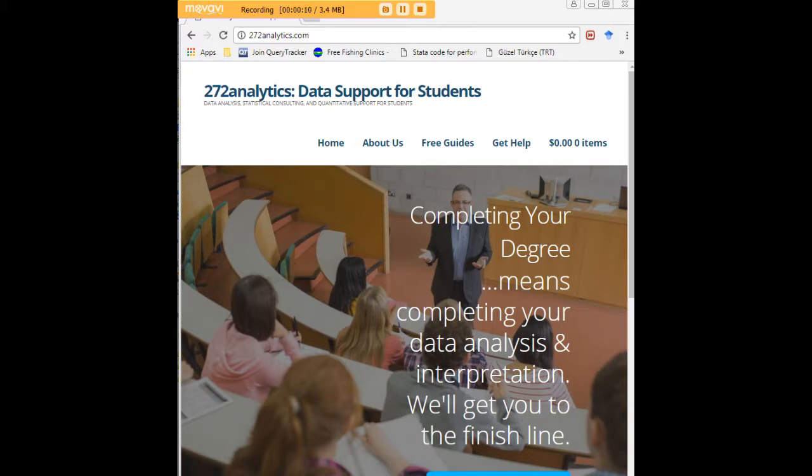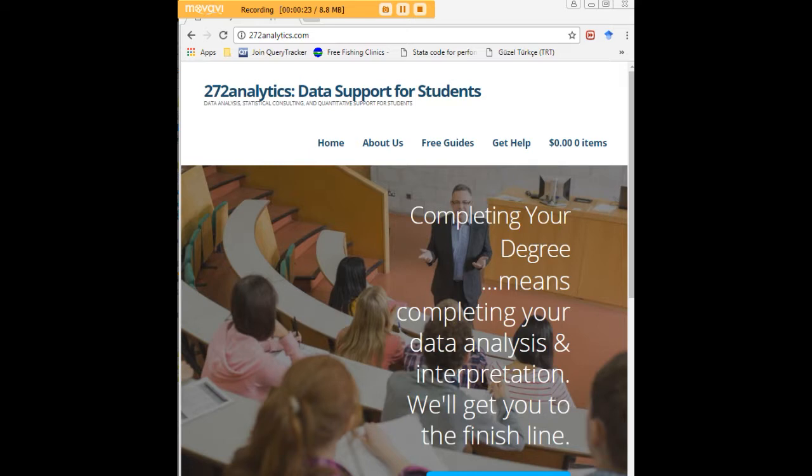Here at 272analytics.com we provide data consulting primarily to graduate students. Therefore we work very closely with you in order to perfect your chapter three and chapter four. That means helping you design surveys, getting your data input, assisting you with fashioning appropriate research questions and hypotheses.